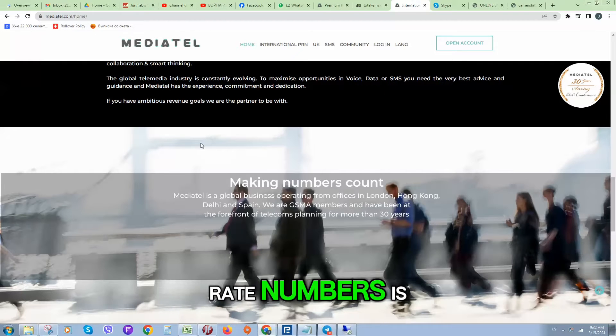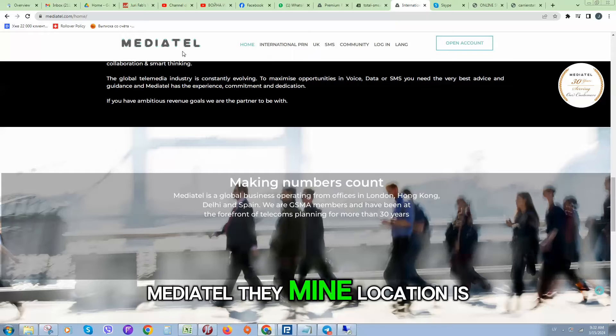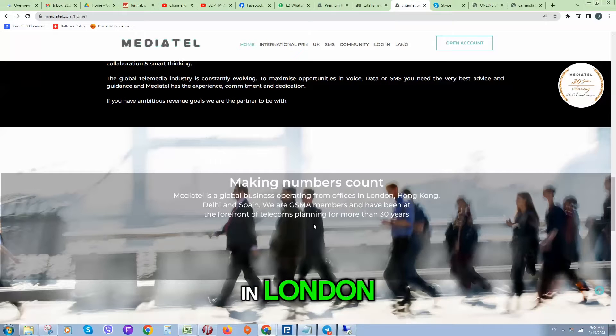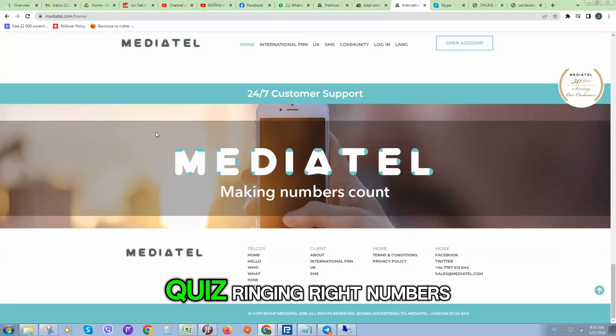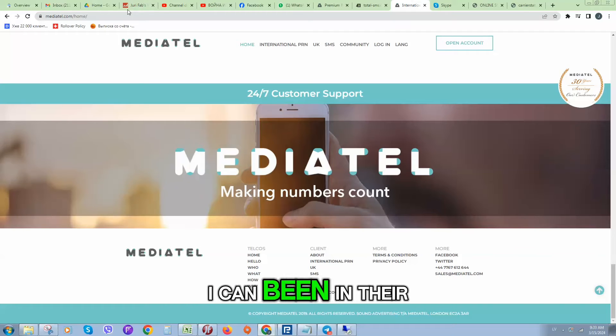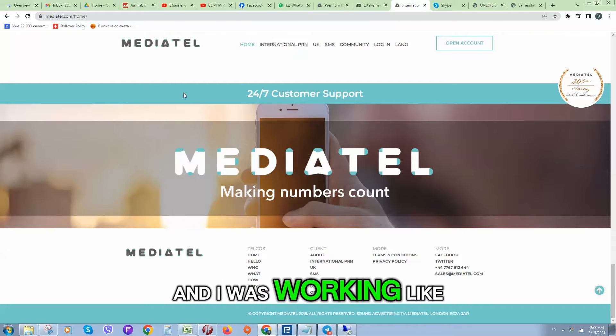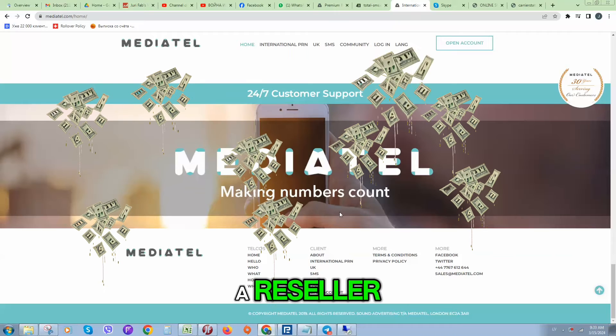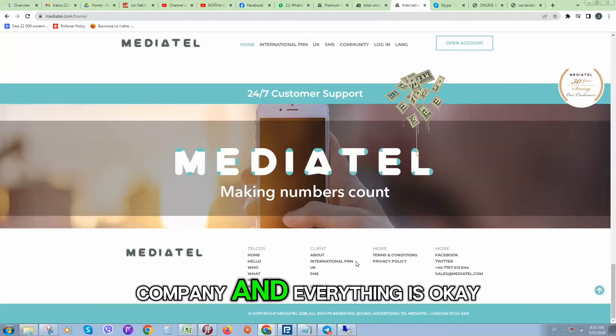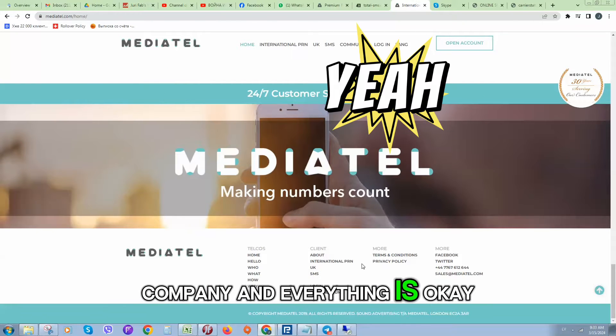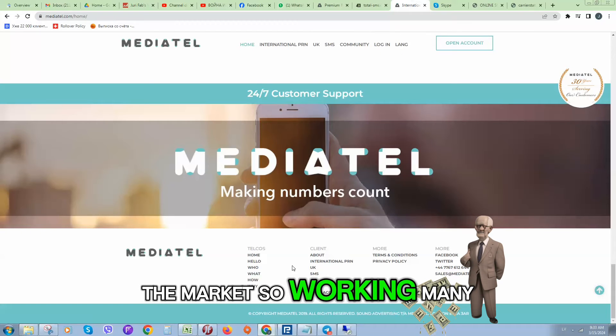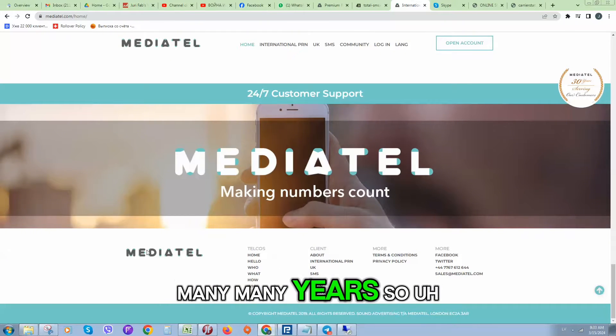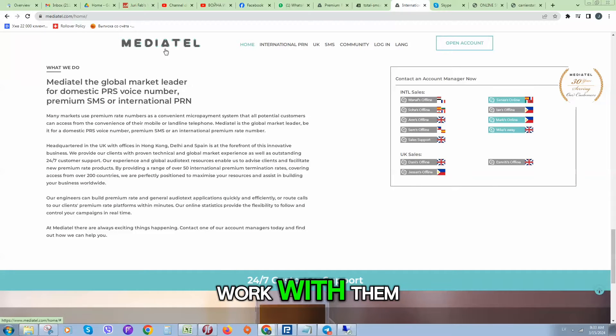My location is in London. When I was working with premium rate numbers, I have been in their office and I was working like a reseller. So this is a legit company and everything is okay. They are old in the market, working many, many years.